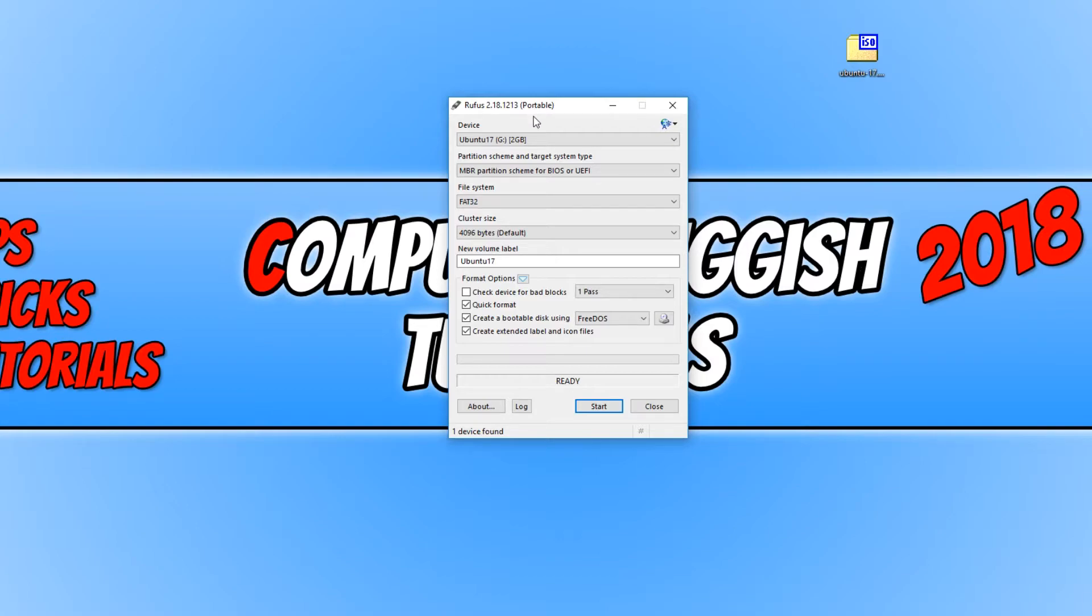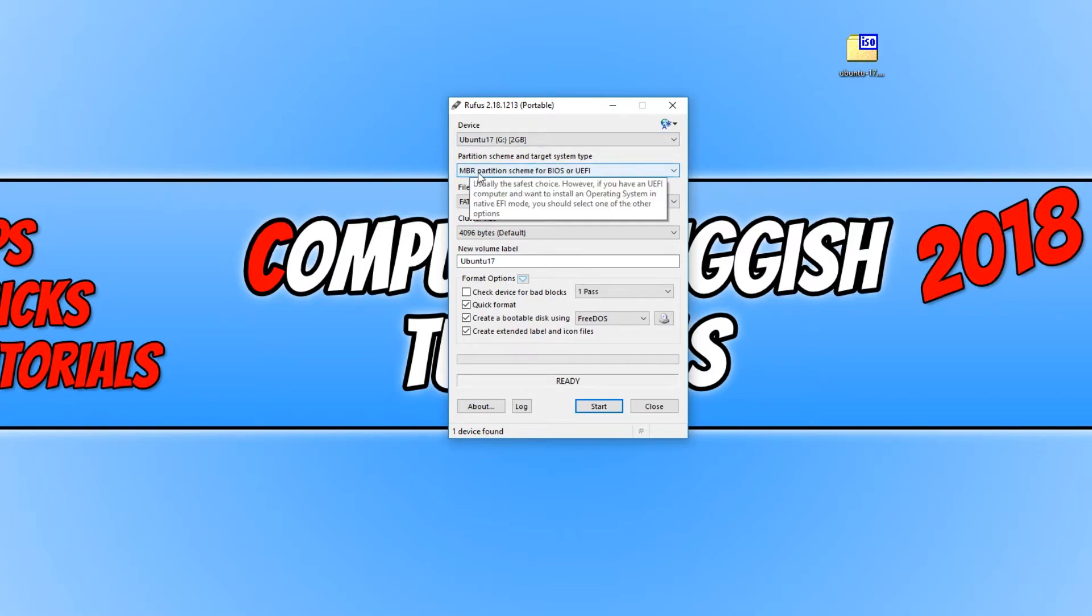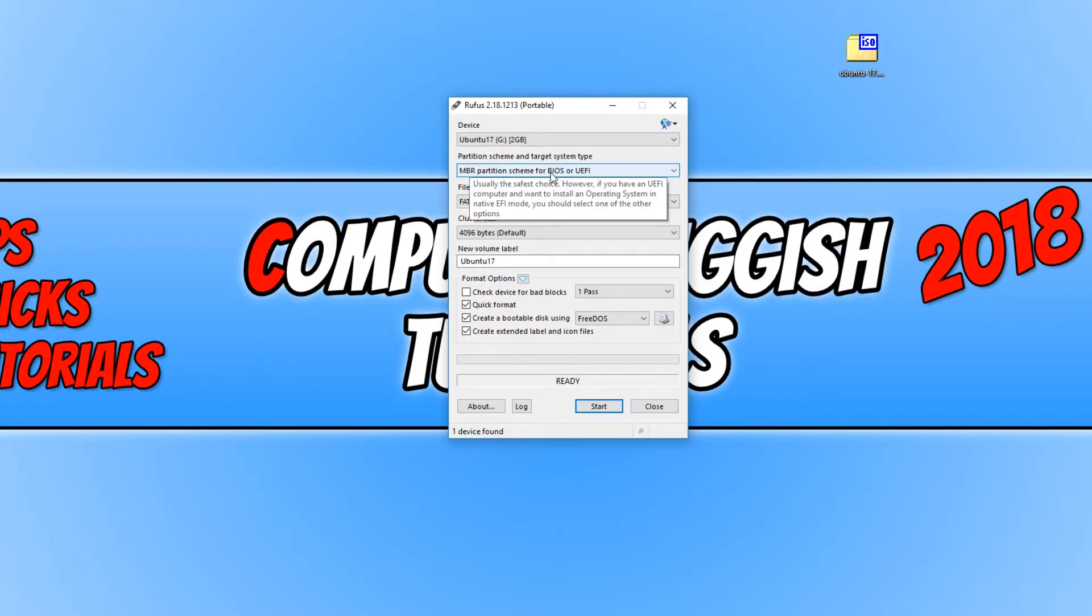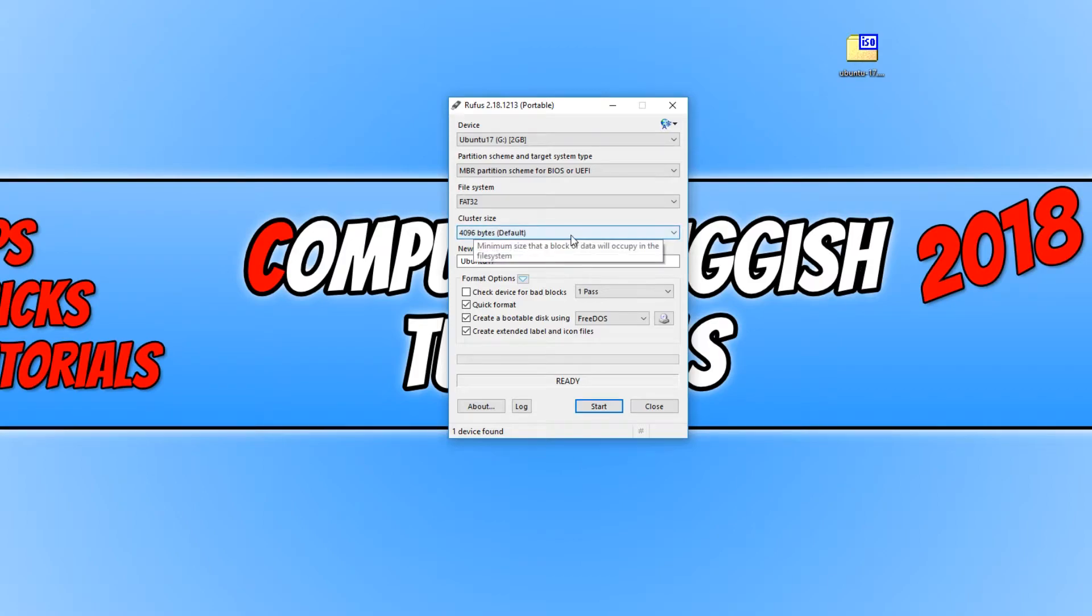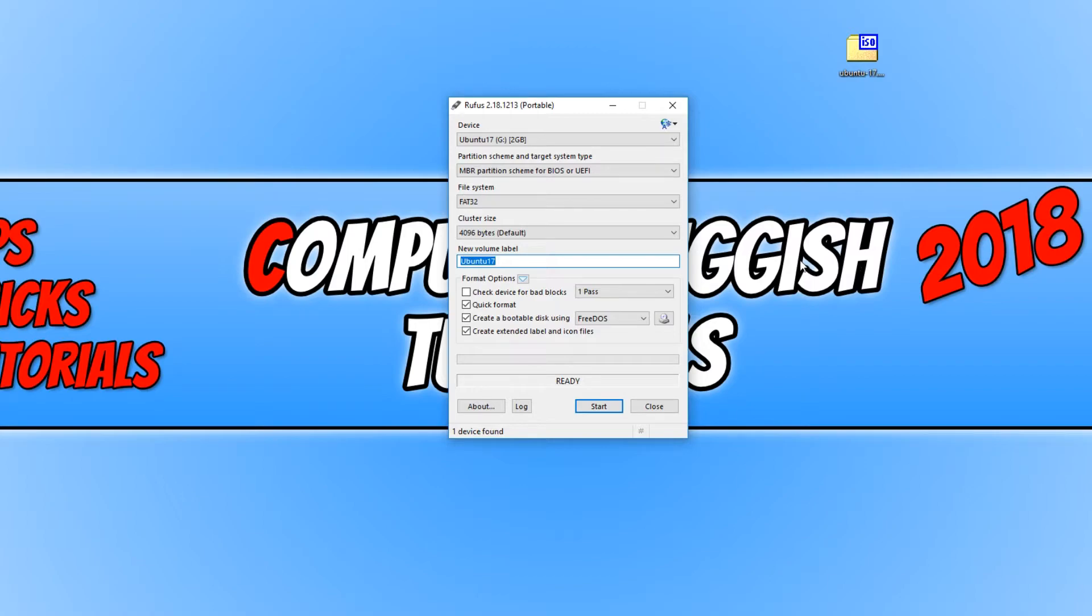It needs to be at least 2GB to fit Linux onto the USB stick. For the partition scheme, choose MBR partition scheme for BIOS or UEFI. Change the file system type to FAT32, and the cluster size can stay at default. You can now choose the name of your USB. I'm going to go with Ubuntu 17, as that's the version of Linux I'm putting on my USB stick.